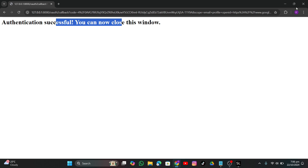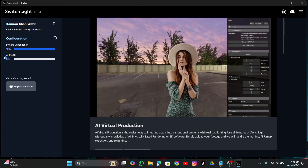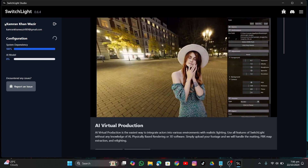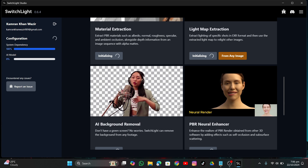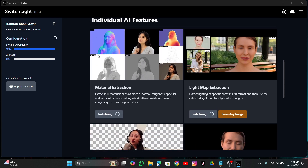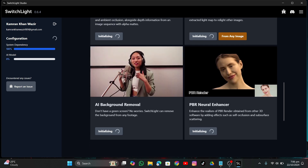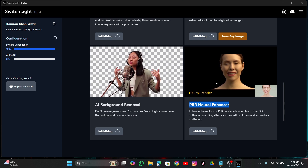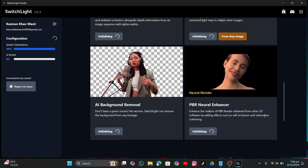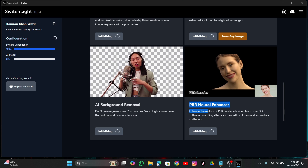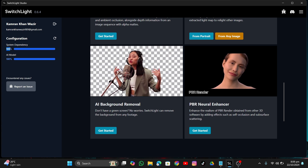Authentication is successful. Close the browser window. Now it starts downloading some stuff — you have to wait for this. It depends on your internet speed. It's not only for material extraction; you can also extract lighting from other videos, and there's a PBR neural enhancer. You can also remove the background using the same tool, but it's not very accurate so just use After Effects for that.